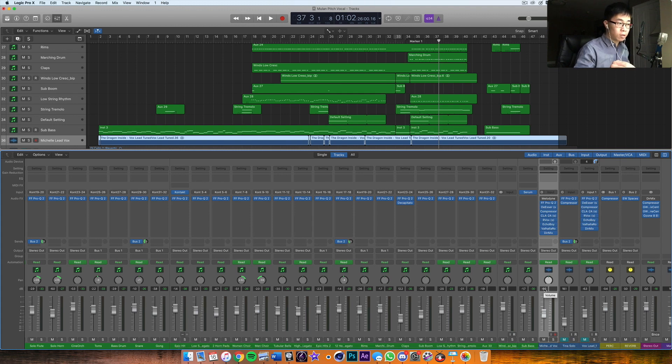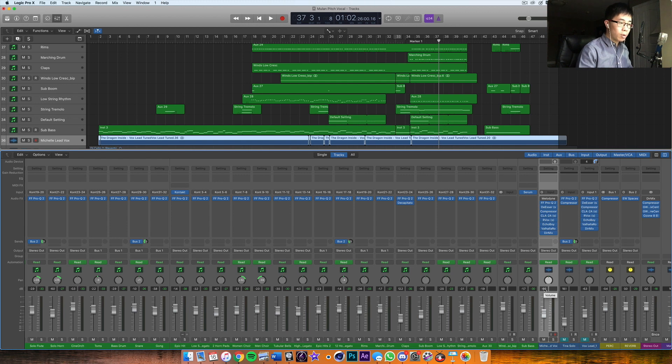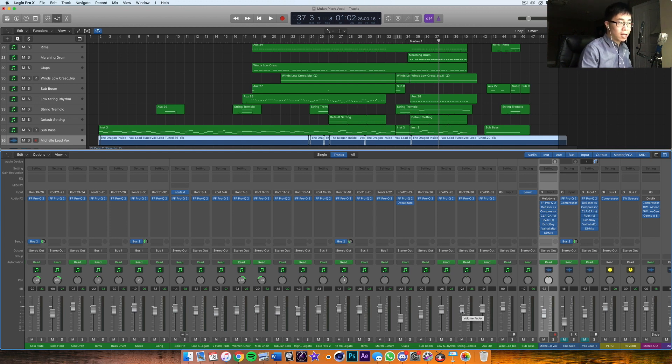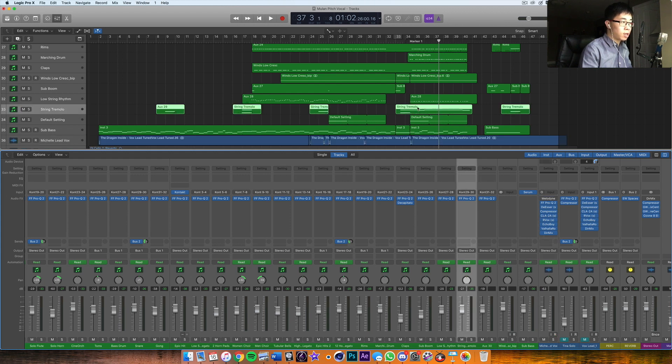Because the vocal is the most important, I set that to a level first. I think I actually put that at zero because that's kind of my standard. I put it at zero first, and then I started balancing the other instruments around that, one by one.